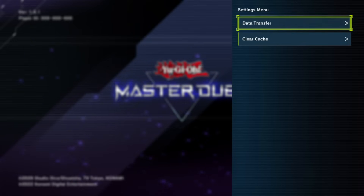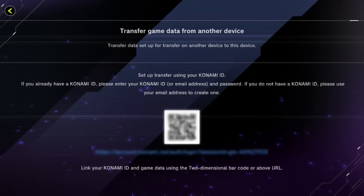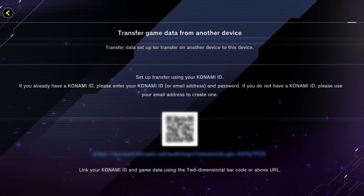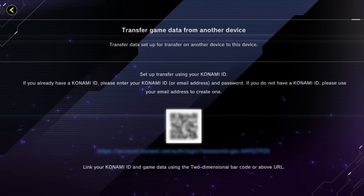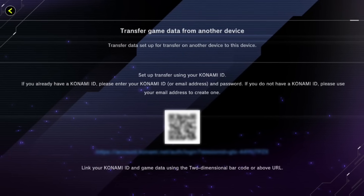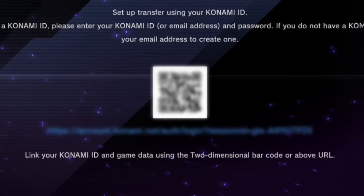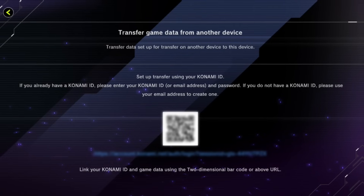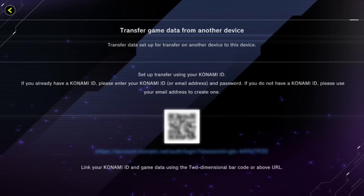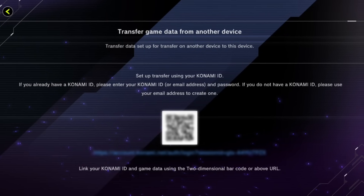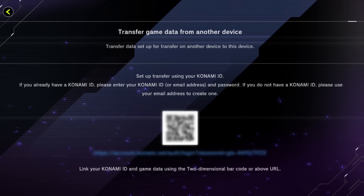Once you open the menu, click Data Transfer. It's the same process as setting up your Konami account with your Master Duel account, but this time you're doing it in reverse — transferring the account onto your new device using the QR code and link. Since I haven't done this on my Nintendo Switch yet, I have a QR code and a website link to type in.